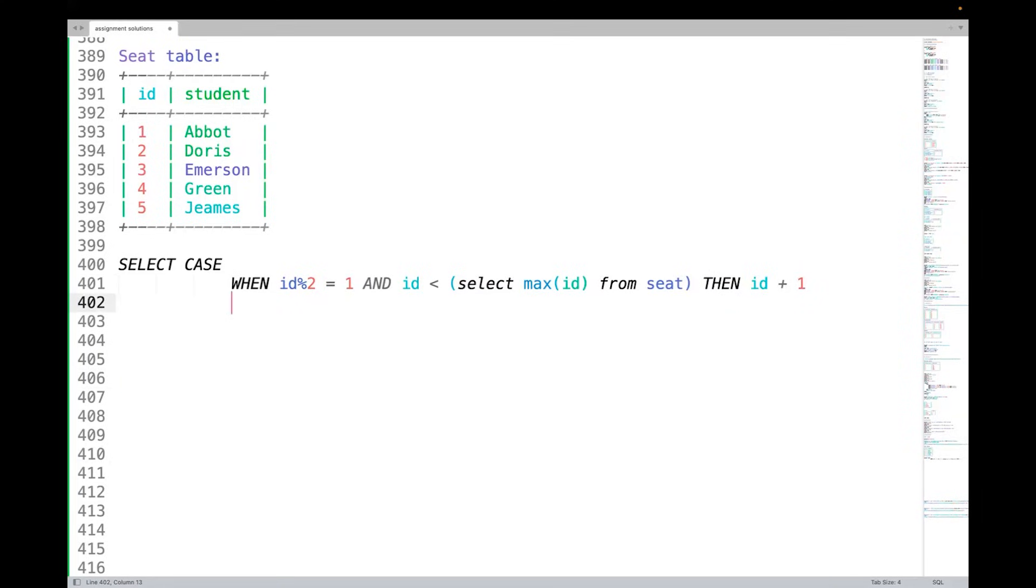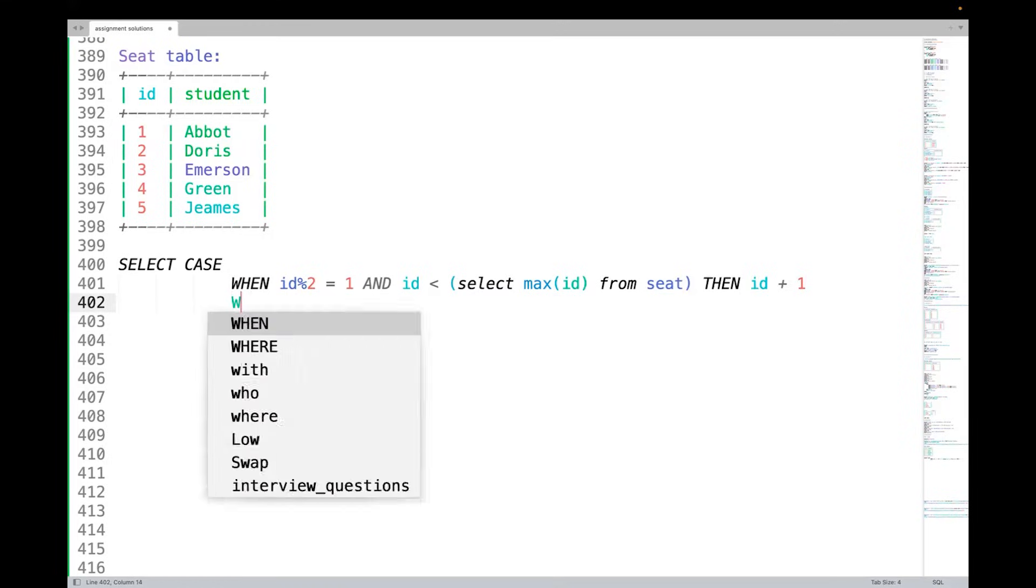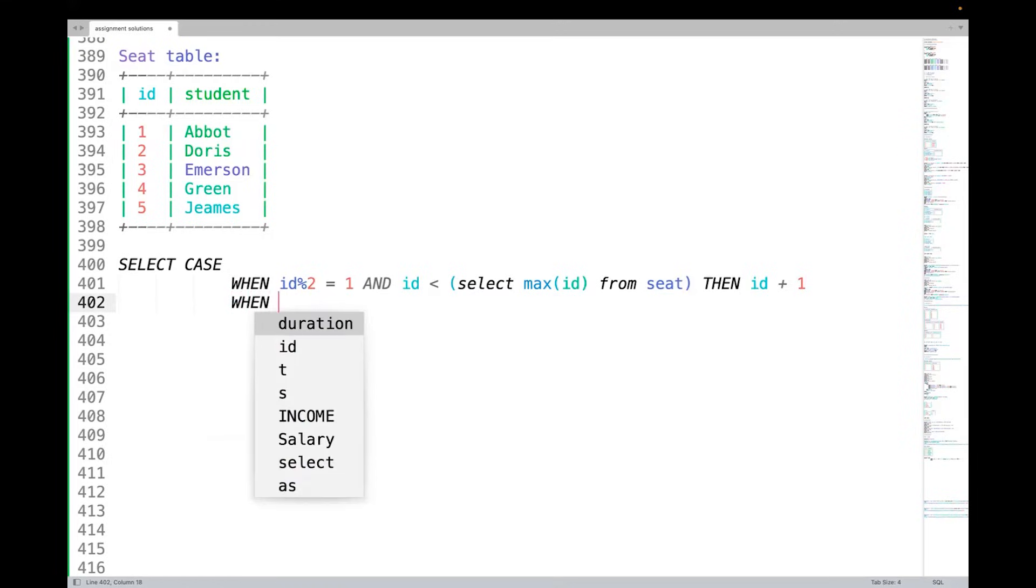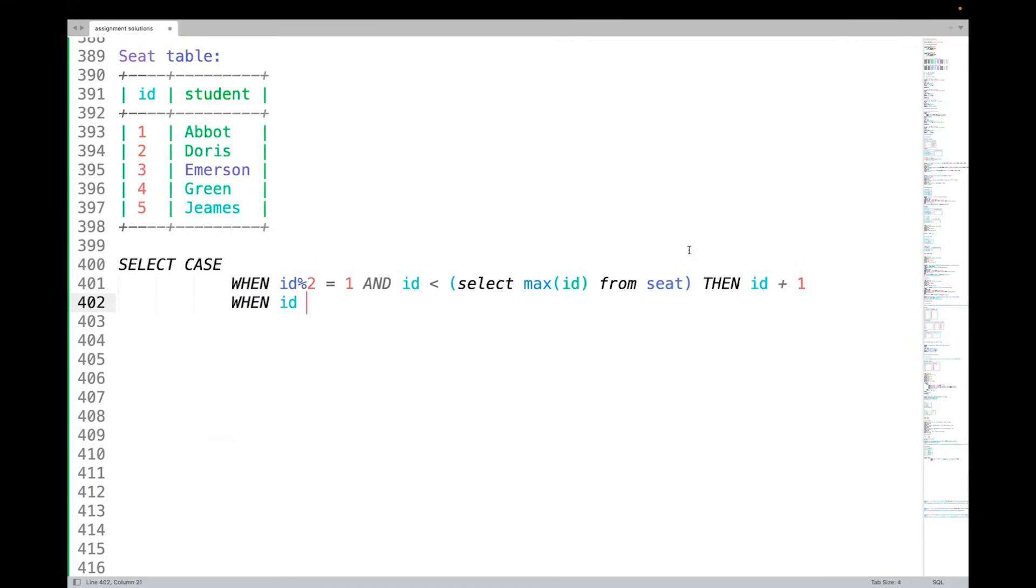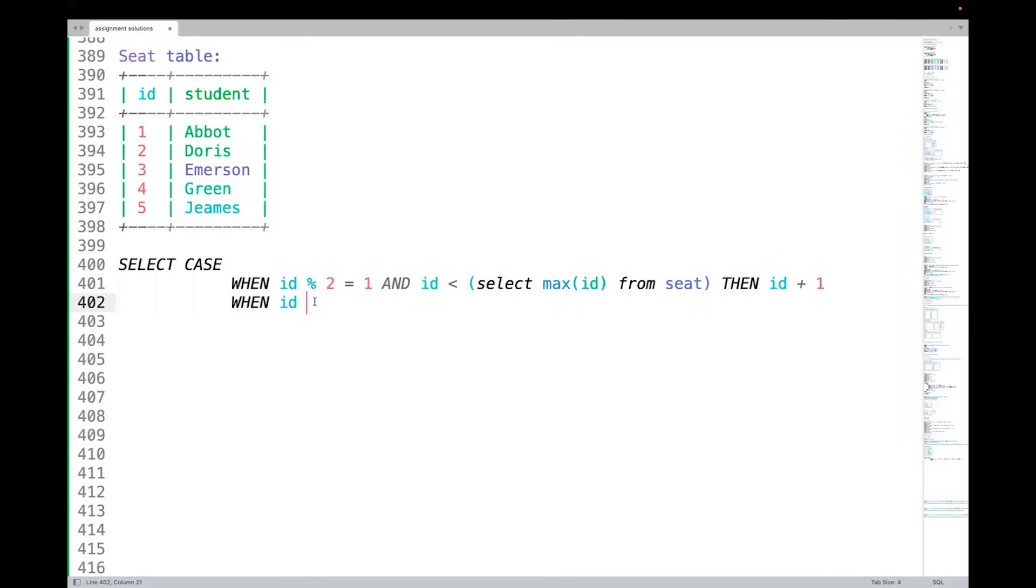Now let's write another condition: WHEN id modulo 2 equal to 0 - that means it's an even number. If it is an even number we do not have to check anything. Then we have to decrease by 1, right? THEN id minus 1.